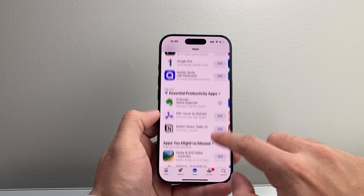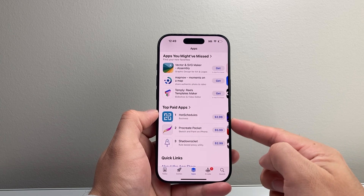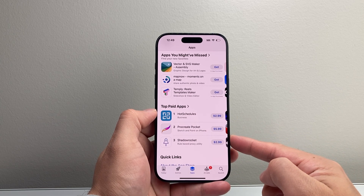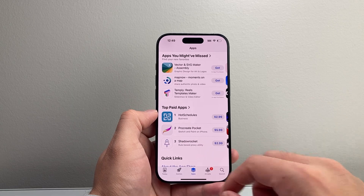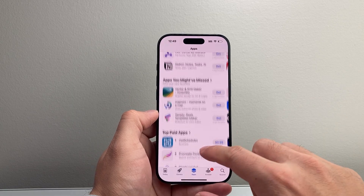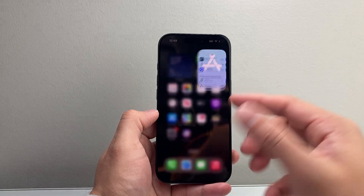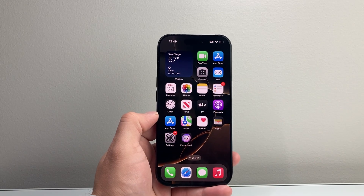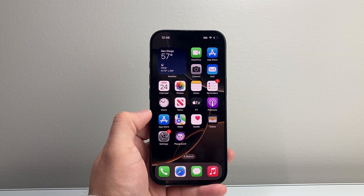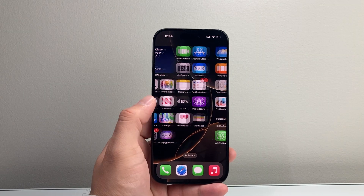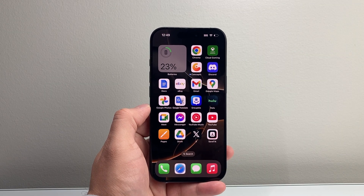Anything that's paid will come up with a money amount next to it instead of the word 'Get.' Hopefully this video helped you install the app that you need. If so, please consider hitting the like and subscribe button for more tips and tricks for your iPhone — we'll see you guys next time.